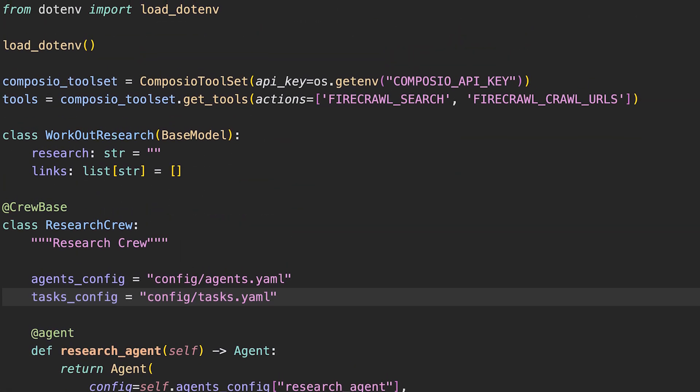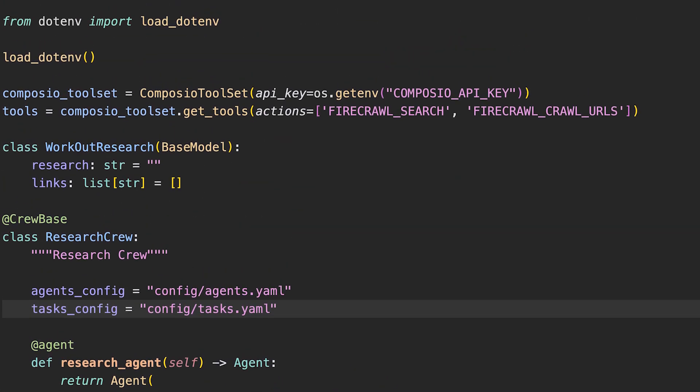When we think of using any AI agent framework, typically we think we need some number of AI agents. And then if you use CrewAI, you think immediately, oh, I'm going to create a crew of agents to solve my problem. Now that's not always necessary. So today I'm going to show you how you can create single LLM calls within CrewAI.